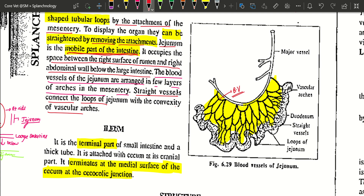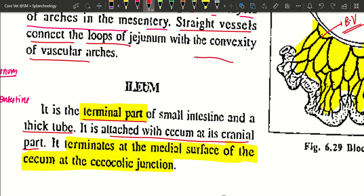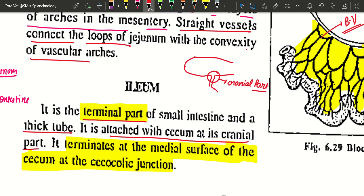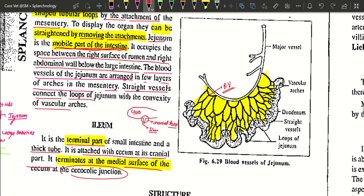The ileum is the terminal part of the small intestine, quite thicker than the jejunum and duodenum. It is attached to the cecum at its cranial part, terminating at the medial surface of the cecum at the cecocolic junction. This was all about the gross anatomy of the intestine; in upcoming sessions we will be discussing the large intestine.